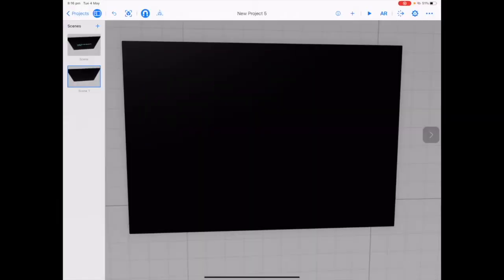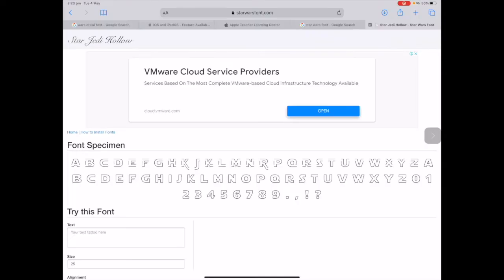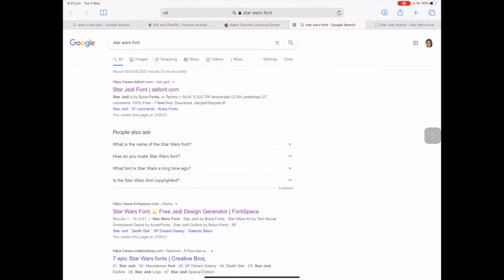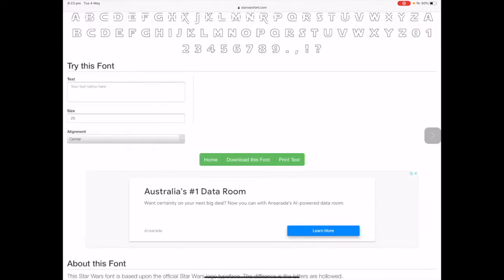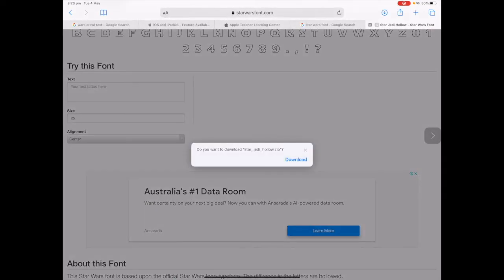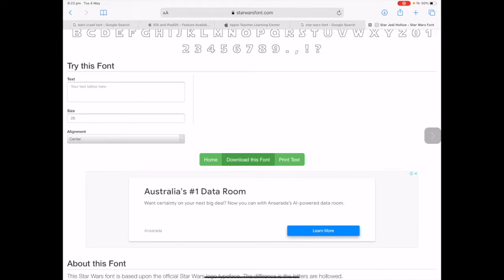In this scene we're going to create our Star Wars crawl text. We need to download some font, create our Star Wars title in Pages first, drag and drop it into Reality Composer, then create the crawl font. The setup can take a little bit of time, though the behaviors aren't that many or difficult — it's just the initial setup. The first thing to do is download and install some Star Wars font. Search for Star Wars font in Google and try to find the Star Jedi font. Scroll down and tap Download This Font.